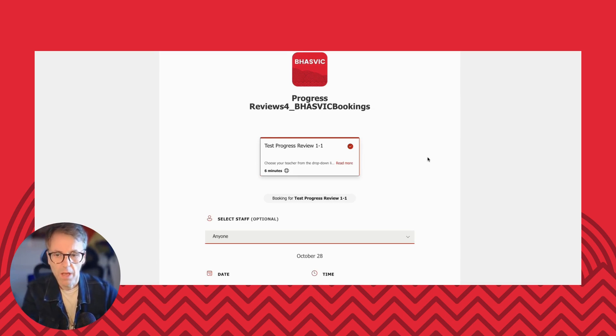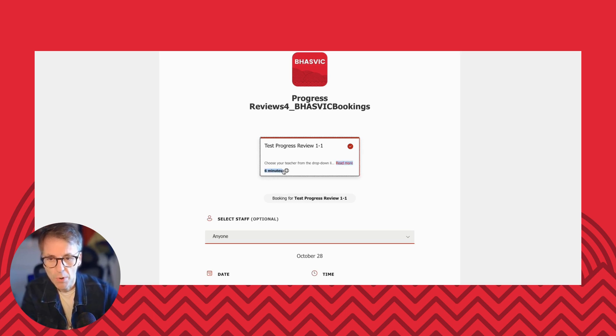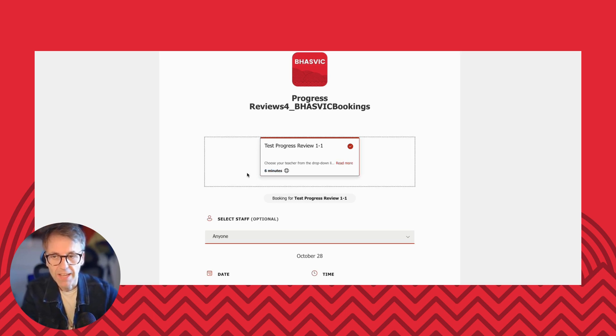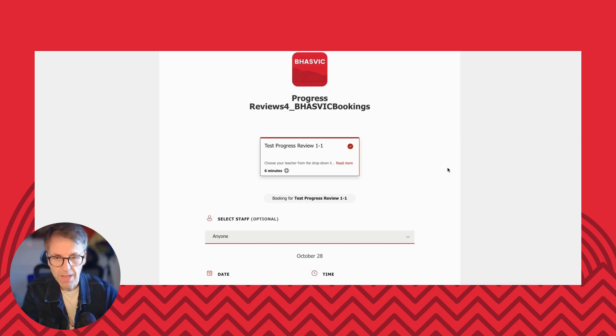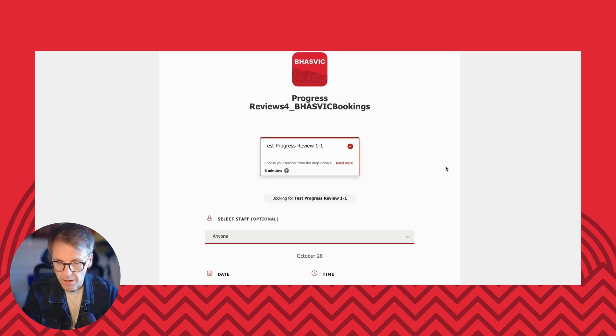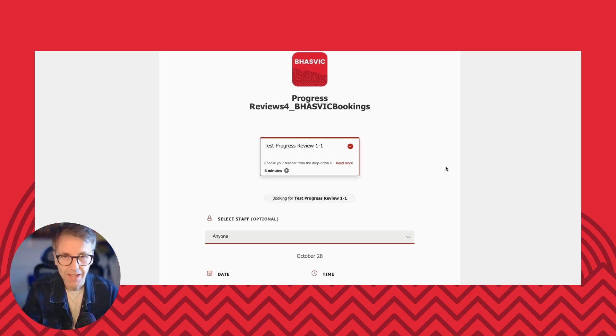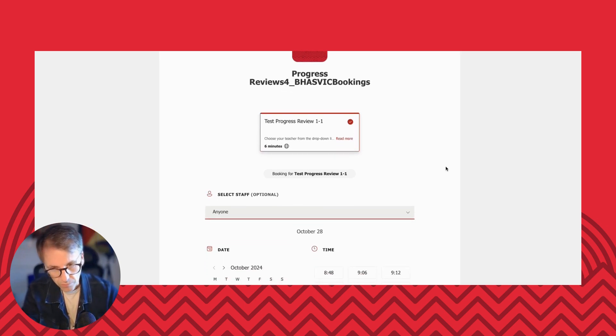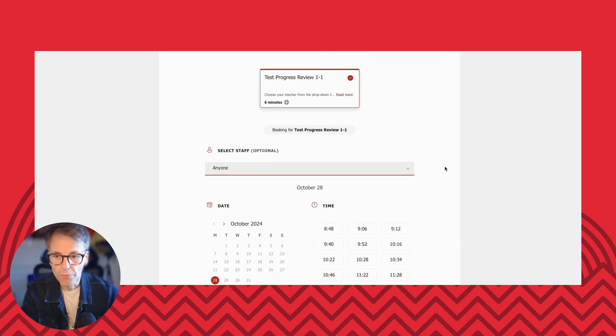So I've clicked and I've opened up now the page where I'm going to book. There's a couple of things to note. It says the appointments are six minutes, but actually it's five minutes and then it's one minute for your teacher to take some notes, prepare for the next meeting, that kind of stuff. So don't get upset or offended if they cut you short at five minutes.